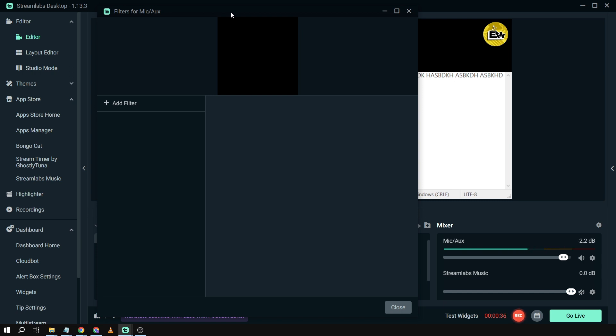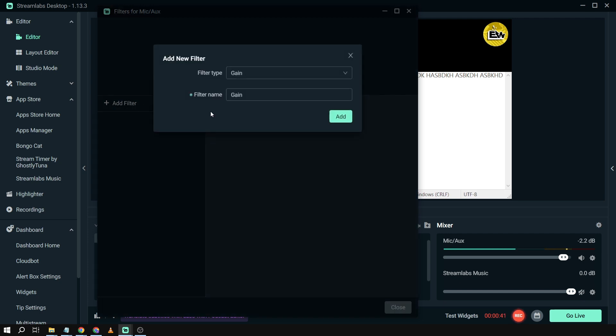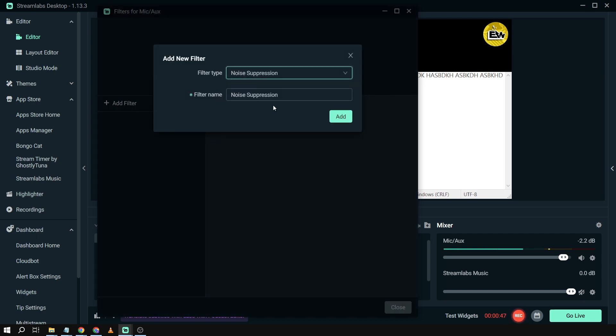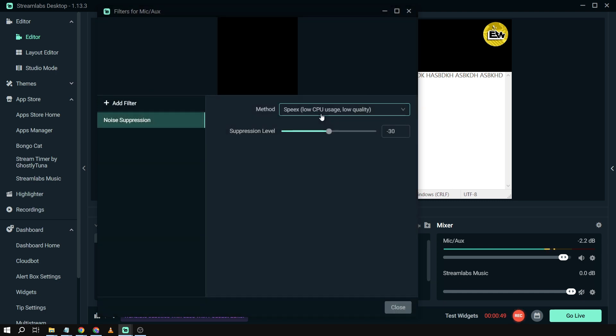By the way, these are the filters for my microphone or headset. I'm going to add a filter, and the filter we want is noise suppression. So we're going to add the noise suppression.